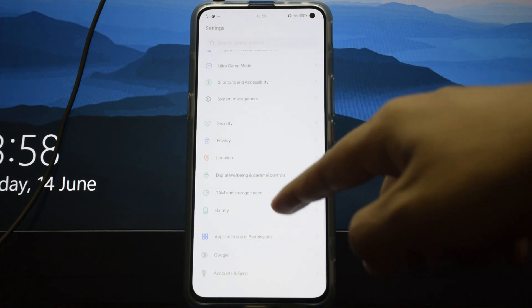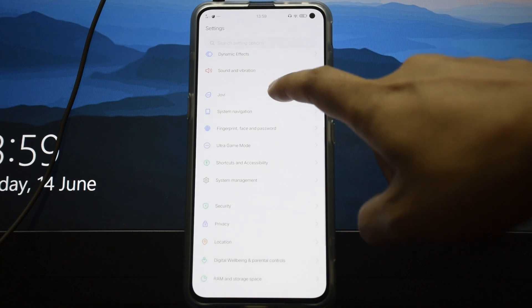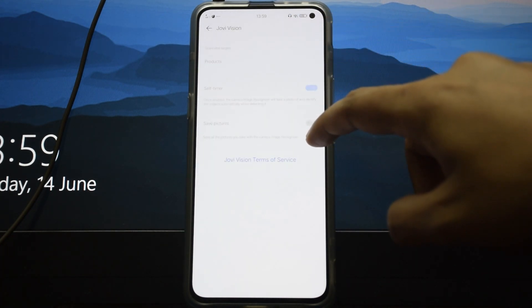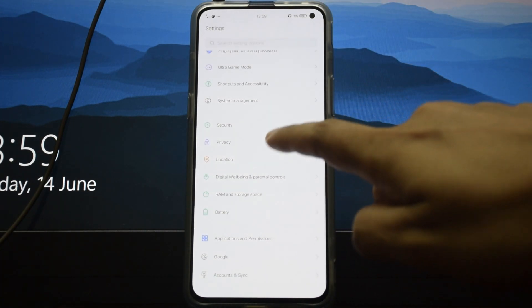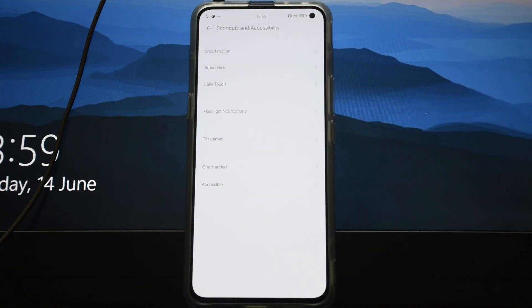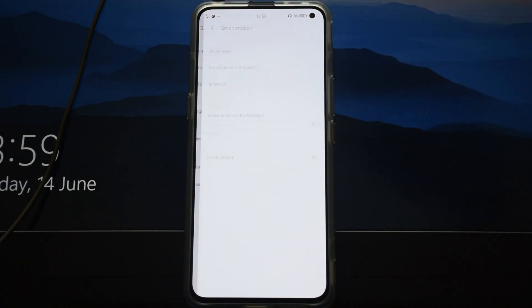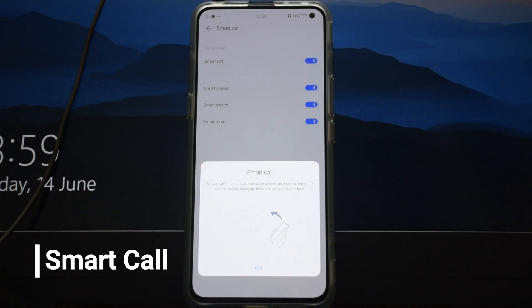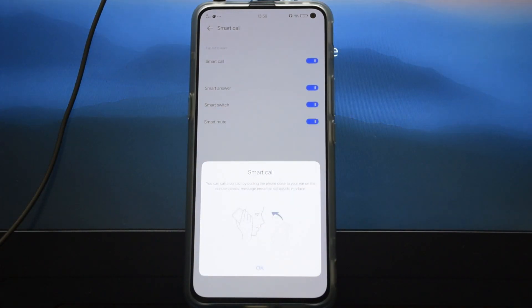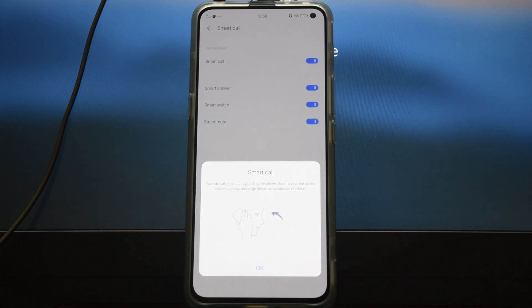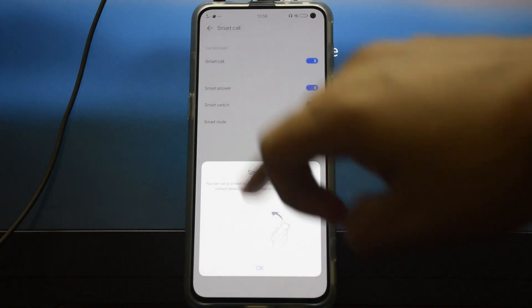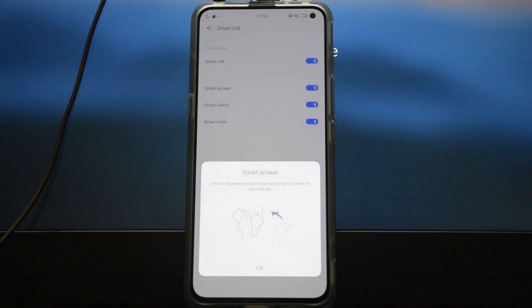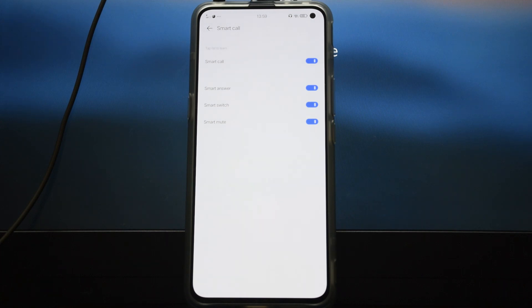A lot of people don't really go over the smart features, and they're really cool. There's something in Shortcuts and Accessibility called Smart Motion. Once you click on Smart Motion, click on Smart Call to get all the smart call features. The first is Smart Call — if you're on a contact or message screen and put the phone to your ear, it will automatically call that person. Similarly, Smart Answer lets you answer an incoming call just by putting the phone to your ear.